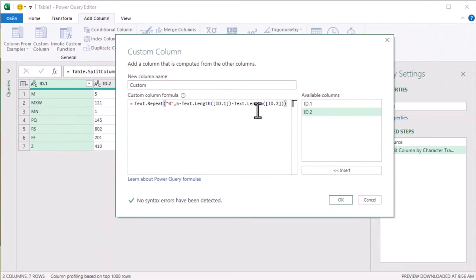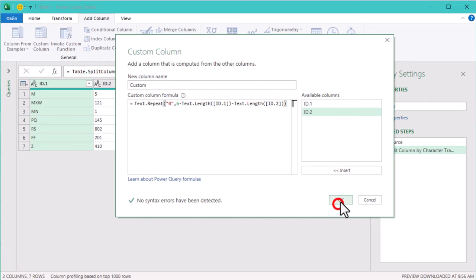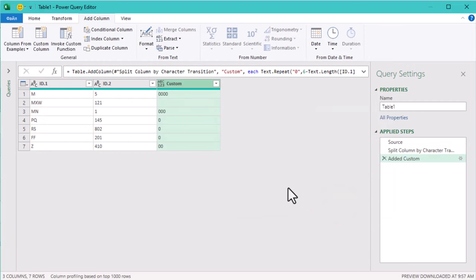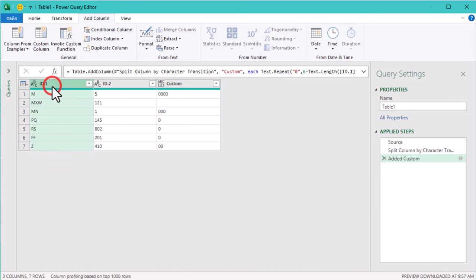Now that we've added the correct number of zeros, we'll merge the text, the zeros and the numbers back into a single column. This will give us IDs that are exactly 6 characters long. There are two common ways to merge selected columns into one.